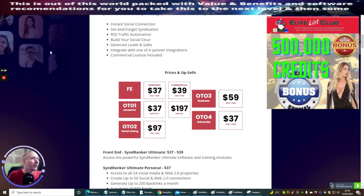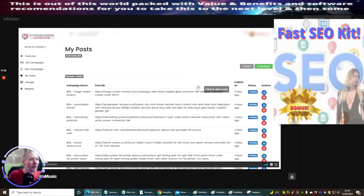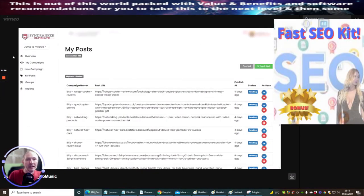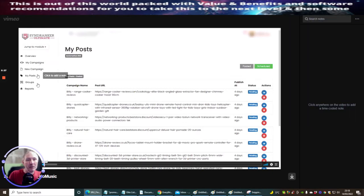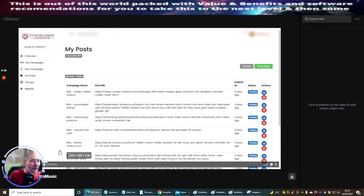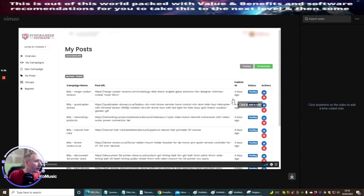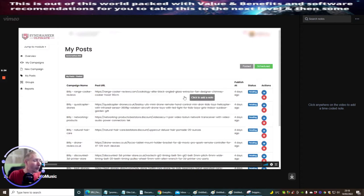I'm going to jump into the demo page. This is what the members page will look like. Here's the overview, the campaigns, new campaign, my posts, groups, and reports. You'll see that he's got this running at the moment and these are all syndications and they are links which are running on autopilot.